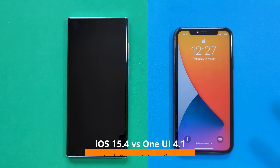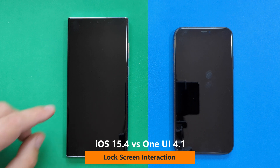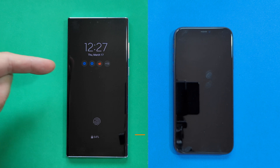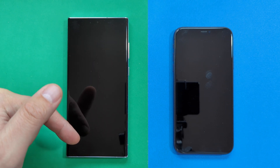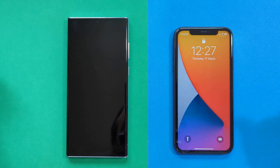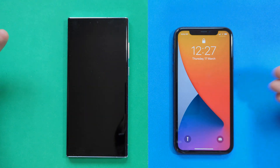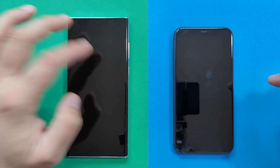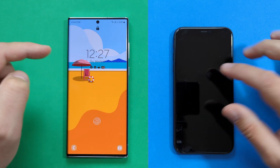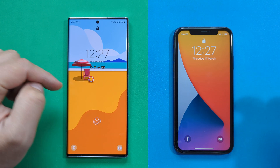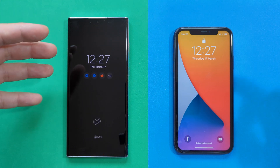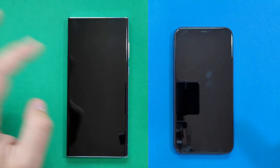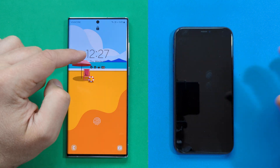The first thing to compare is what happens when we approach the phone while it's on the desk. One tap on the S22 Ultra shows the clock, notifications, and battery level in an AOD style — you can also unlock from here. One tap on the iPhone directly gets you to the lock screen. So to reach the lock screen on the Ultra, you need to double tap.